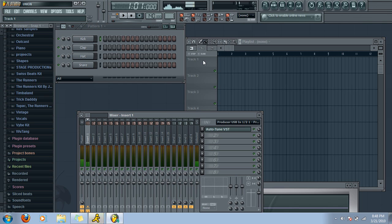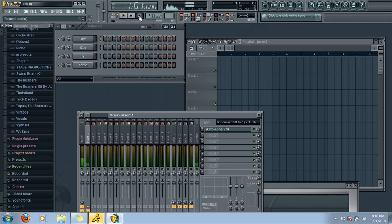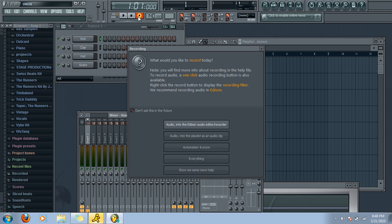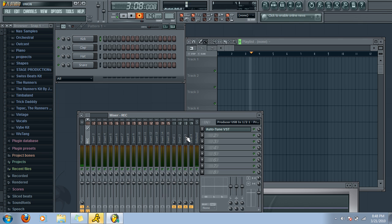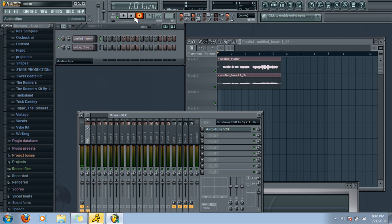Okay, now what you're going to do is after you've got all your effects or whatever, say you're ready to record, you're going to click this guy right around here. This guy. It's a recording button. And you're going to click on audio into the playlist as an audio clip. Four clicks. And now it is recording everything I'm saying.